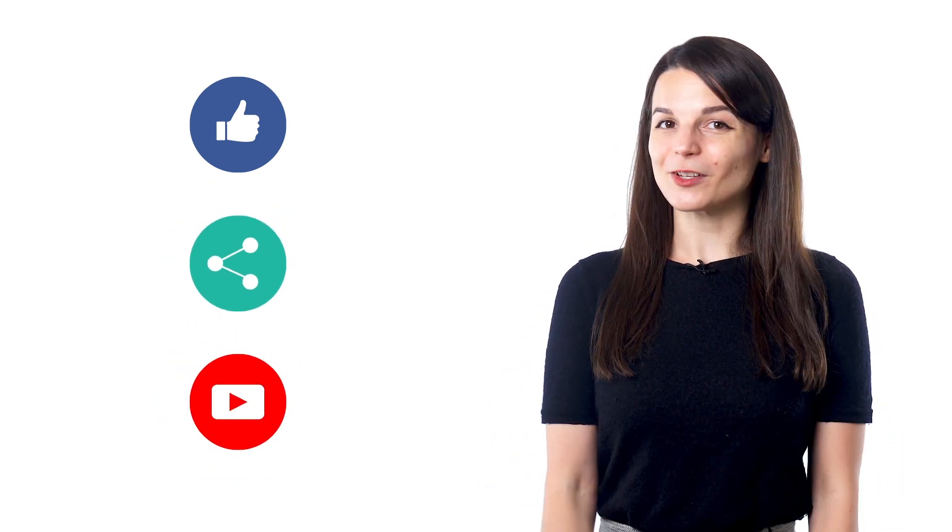And if you enjoyed these tips, hit the like button, share the video with anyone who's trying to learn a new language, and subscribe to our channel. We release new videos every week. I'll see you next time. Bye!